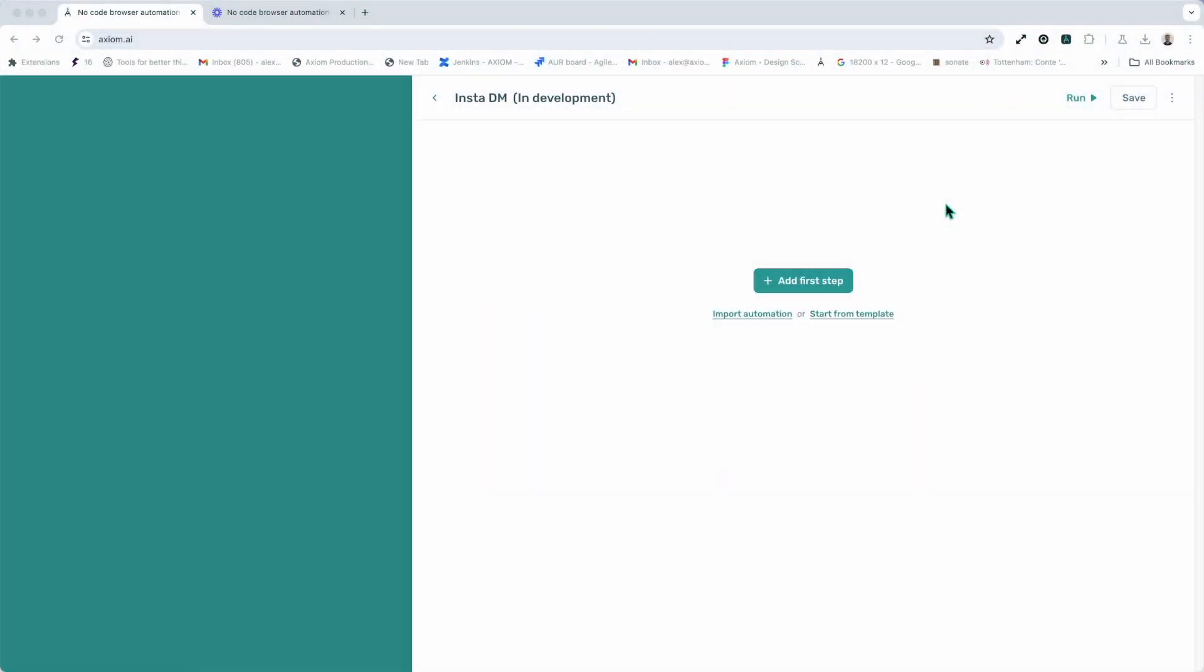Next up, saving your automation. You'll notice the Save button in the top right hand corner, which you can use as often as you want, but please note when you run your automation it will be automatically saved and when you exit the Builder Axiom will ask if you want to save your progress.